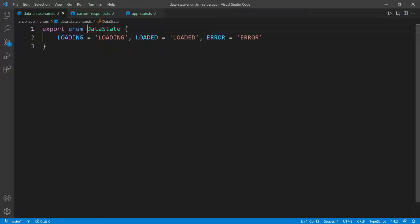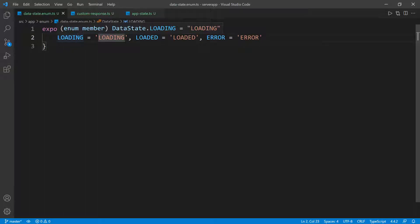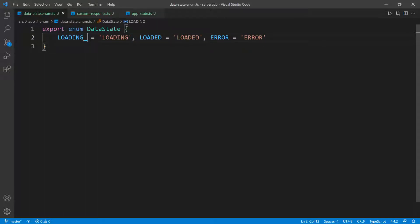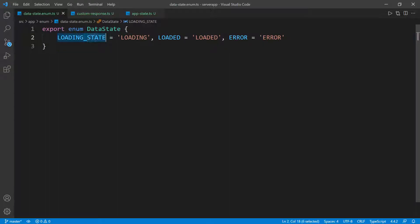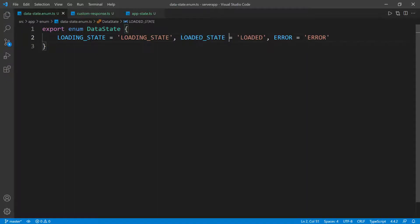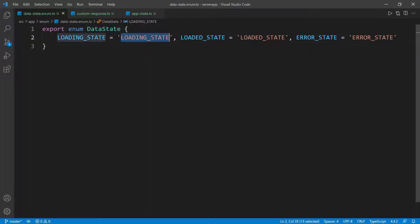I want to make the loading state naming make more sense. I'm going to go up here and add underscore and then state, and I'm going to copy this and paste it into all of them. So we'll have loading_state, loaded_state, and then error_state.